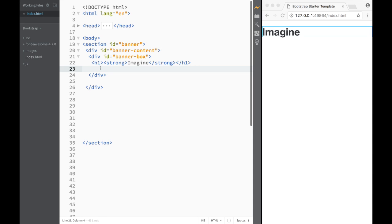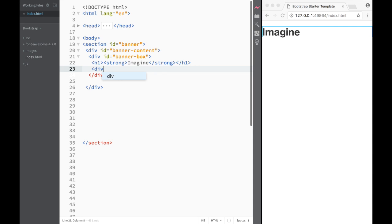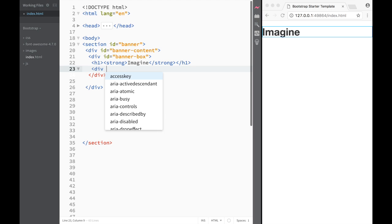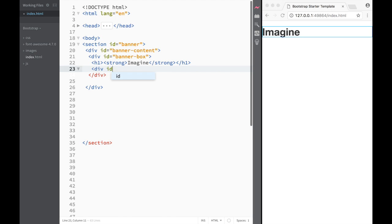After that, we're going to create the underline element. For that, we'll create a div with an ID of 'banner-underline'. So now we have that div in place.